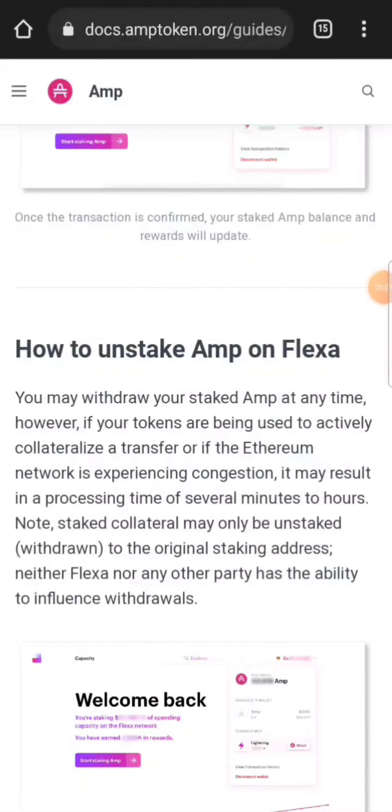Once you verify it, it's pretty simple. Before we go to the computer, I do want to say a little bit about unstaking your AMP on Flexa.